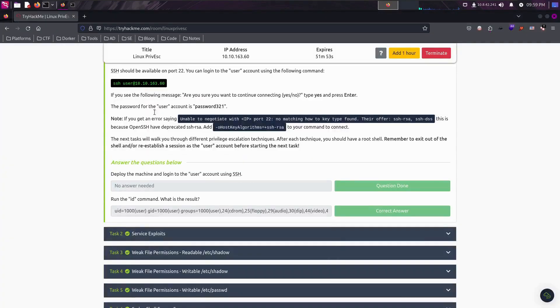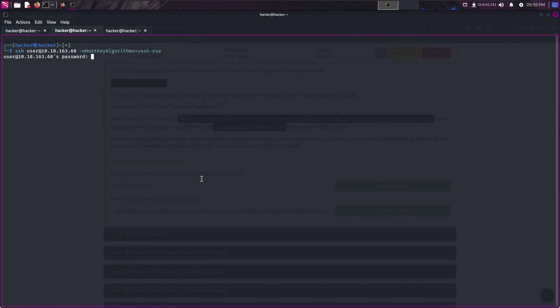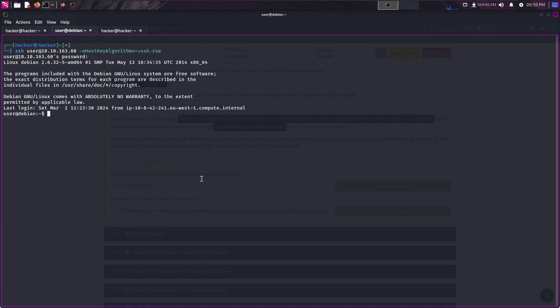So let me log into the machine. The password of the machine is password321. I'm logged in here and if I check permission of /etc/passwd file here,